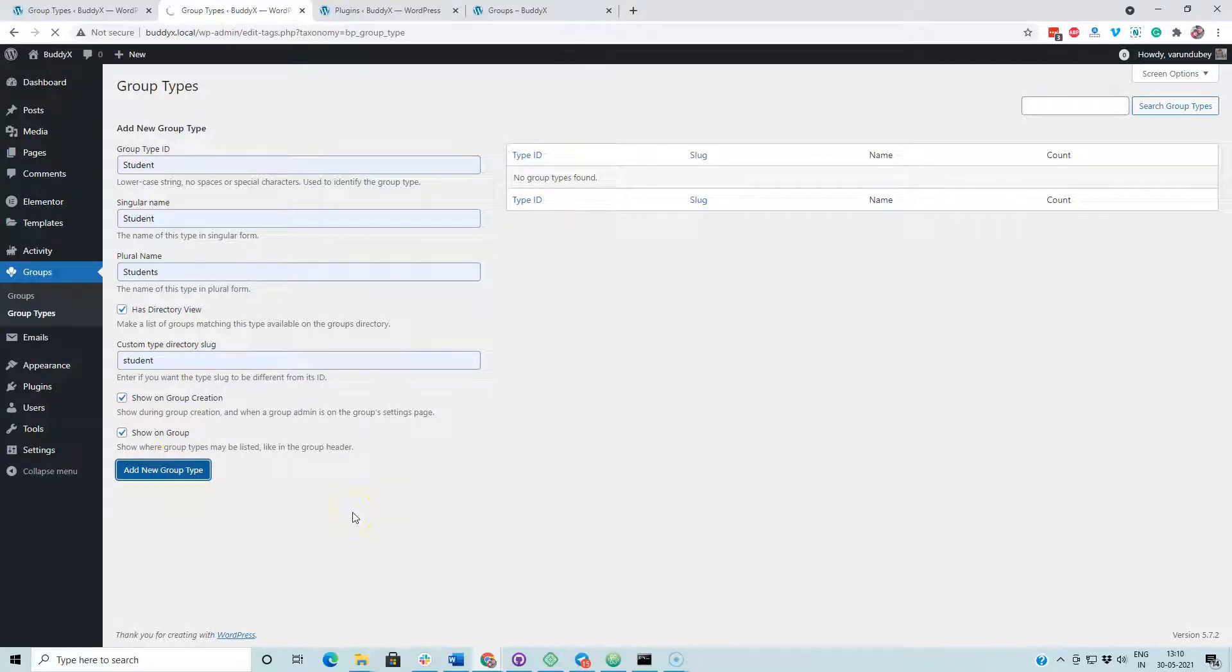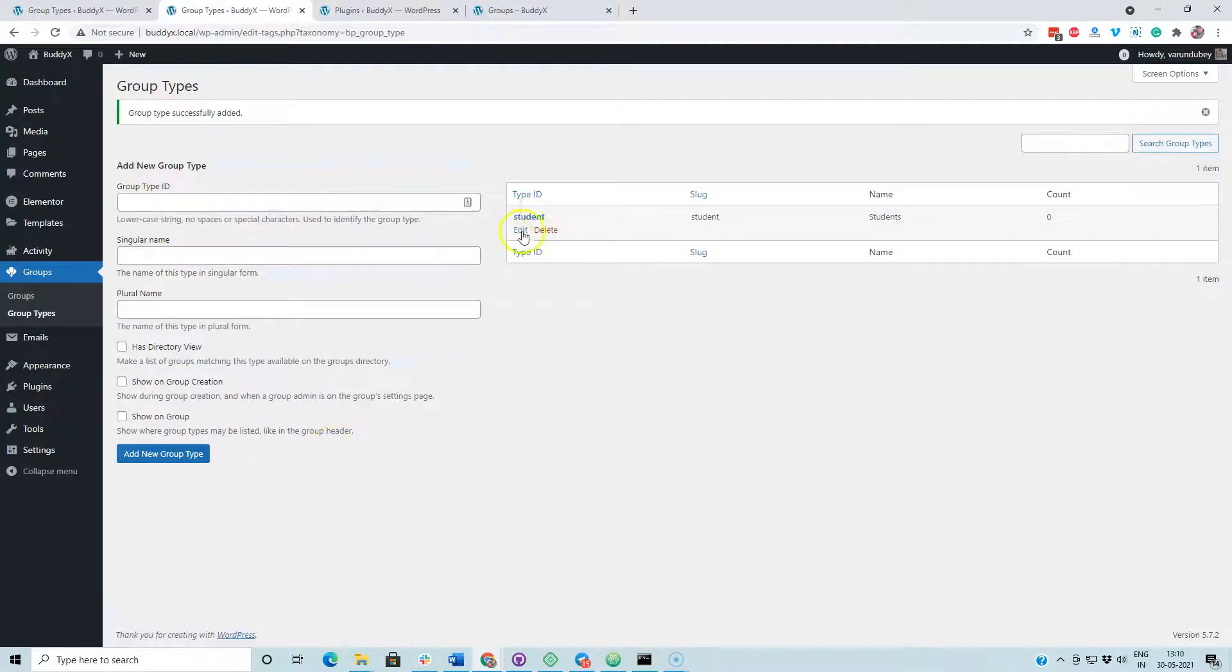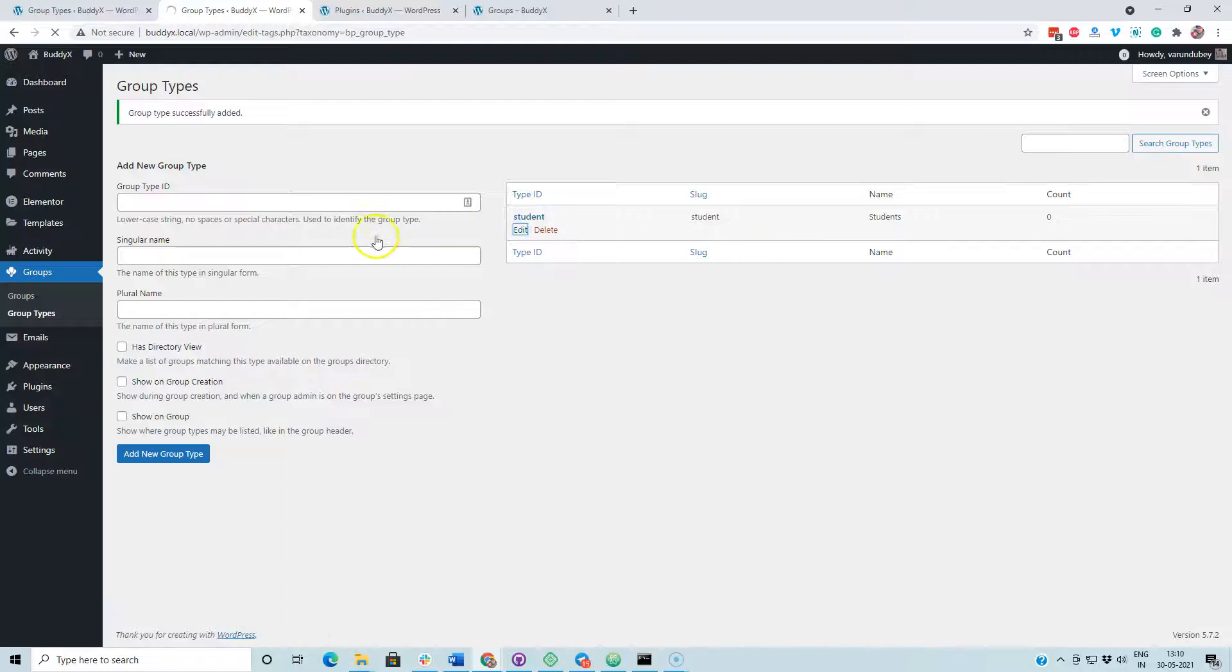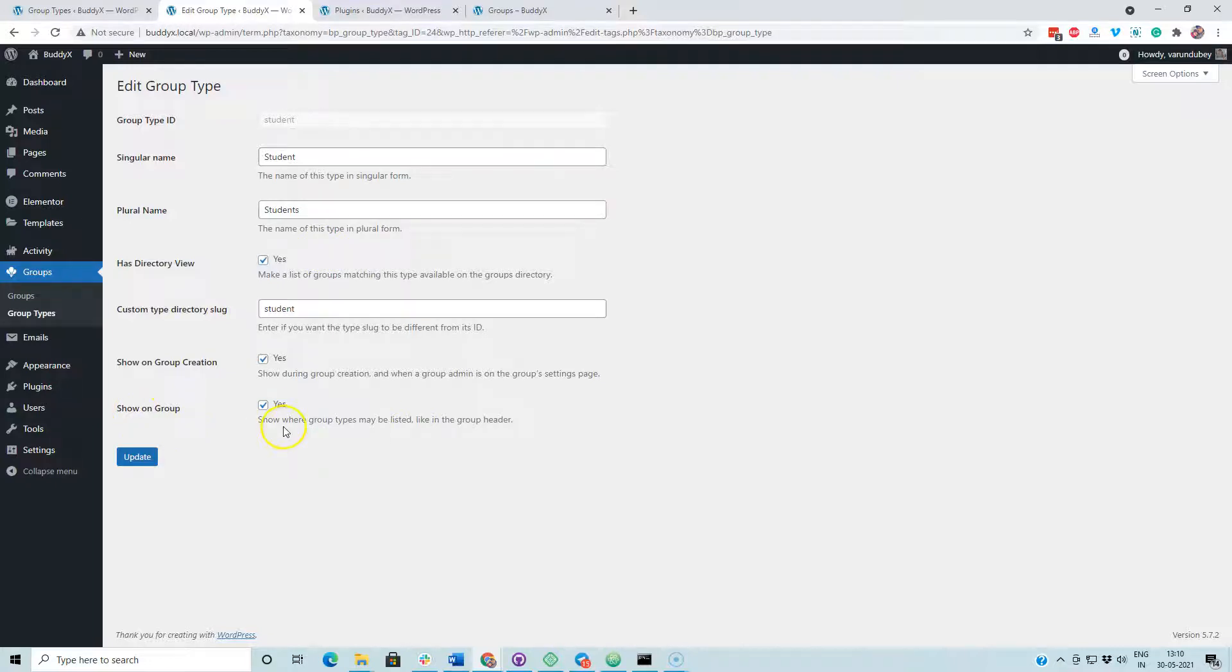So I have created a group type with name student. When we have all these options, on the create group option, you can also modify these options from here.